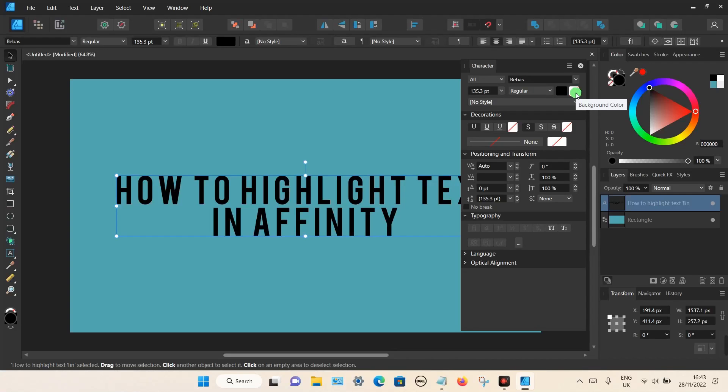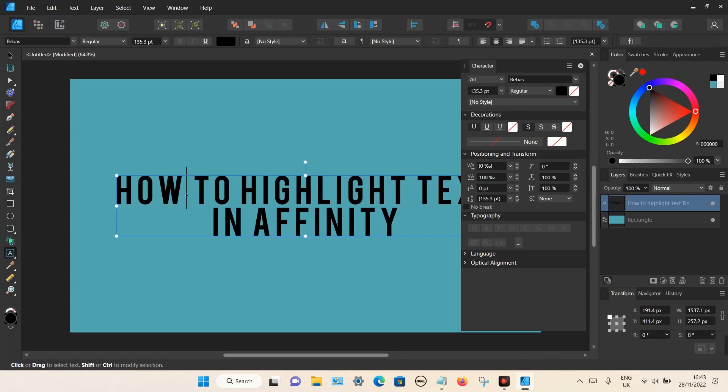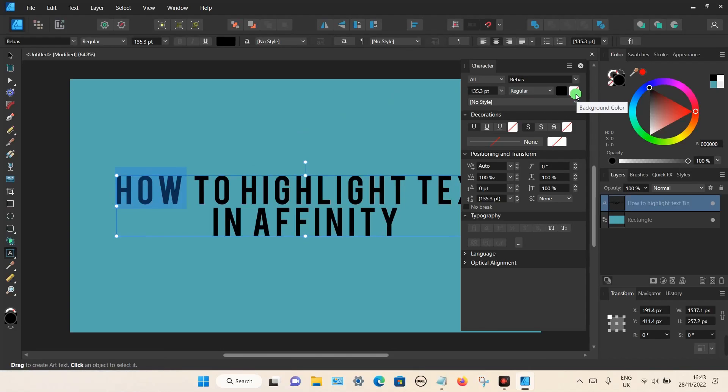For example, if you just want to highlight a single word or a single letter, use your cursor and then double click on your mouse or your touchpad and highlight the text you actually want to highlight. If I clicked on this option here the background color would be changed. For this demonstration I'm just going to highlight the entire text.